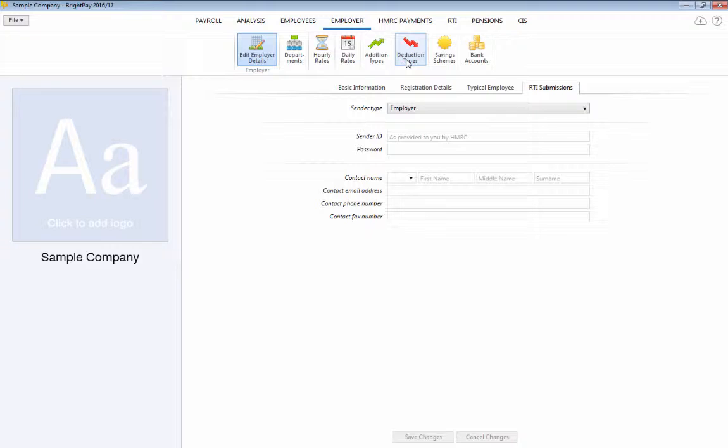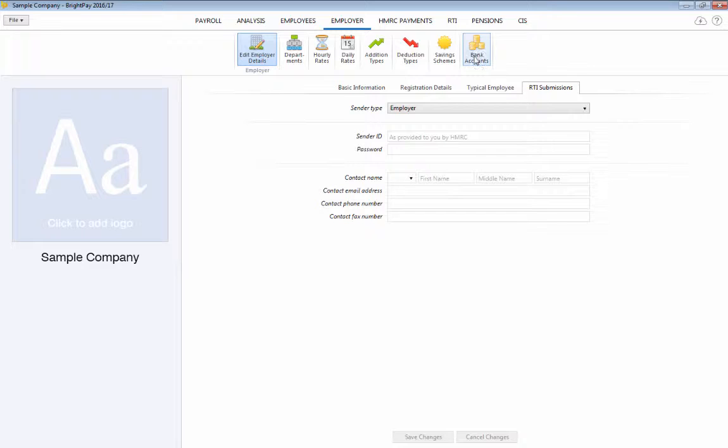Each employer item allows you to view the employers assigned to it and their associated pay periods. Saving schemes and an unlimited number of employer bank accounts can also be set up within this function as required.